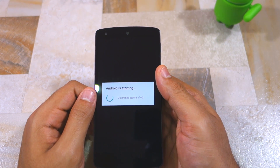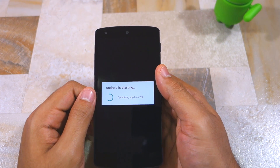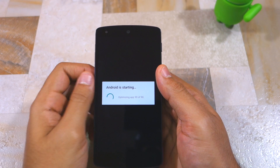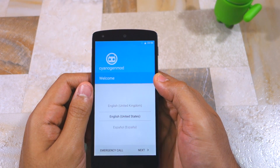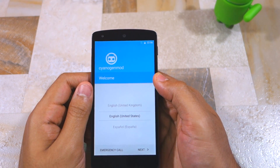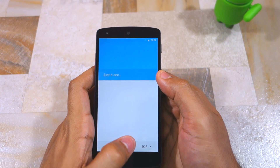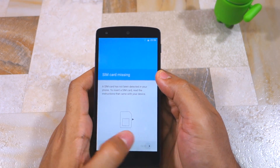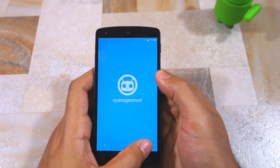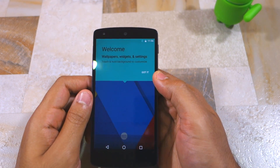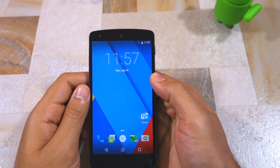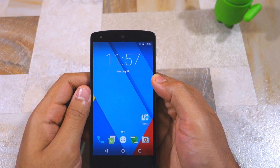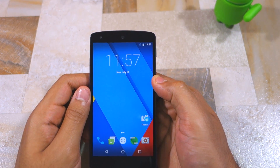The first boot after installing CyanogenMod 13 can take its own time, but there's nothing to worry about. If you think your device has entered into a boot loop, go back into recovery mode and repeat the steps shown in this video. Once you have confirmed that CyanogenMod 13 is booting on your Android device, switch it off and go back to recovery.